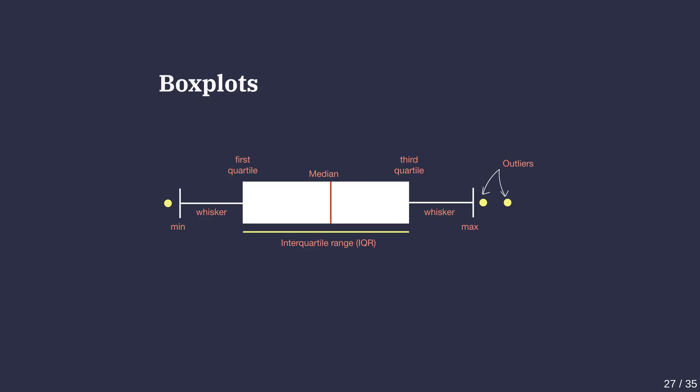Whiskers extend from the box to the minimum and maximum values showing the overall spread, while any outliers appear as dots beyond the whiskers. This design makes it easy to see the central tendency, variability and potential outliers in a dataset at a glance.